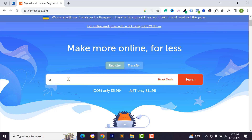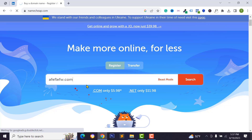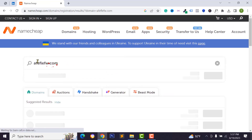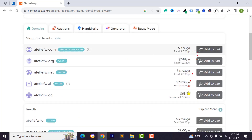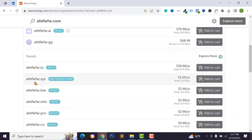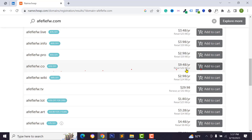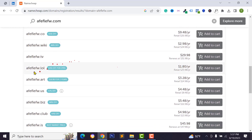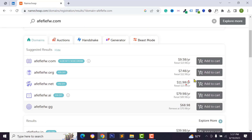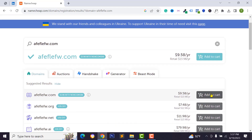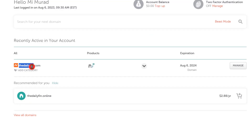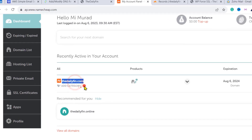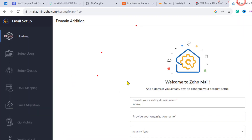If you don't have a domain name, you can search from Namecheap — I will give the link in the video description box below. Type your domain name and click the search button. If it's available you can buy it, or choose another extension. Add it to the cart and buy using your debit card, Mastercard, or PayPal account.